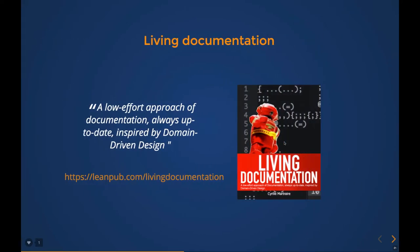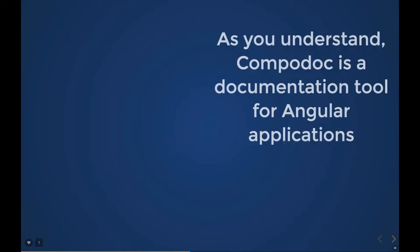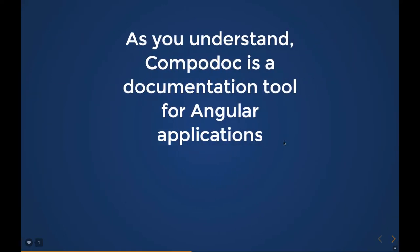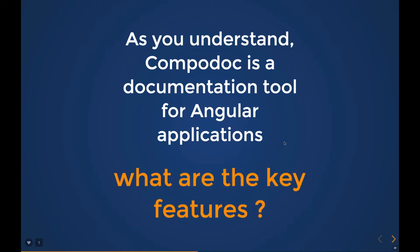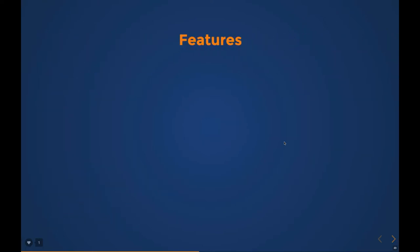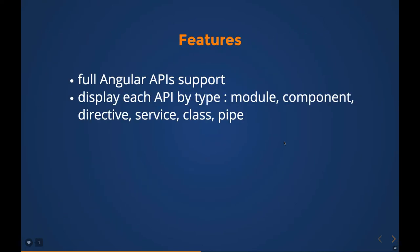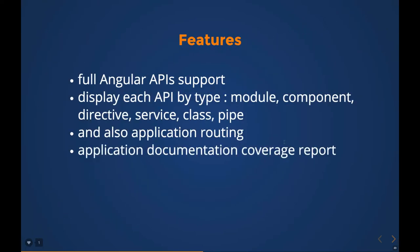Compodoc is a documentation approach using which you can document the complete Angular application. It's a documentation tool specific to Angular applications, not JavaScript applications.